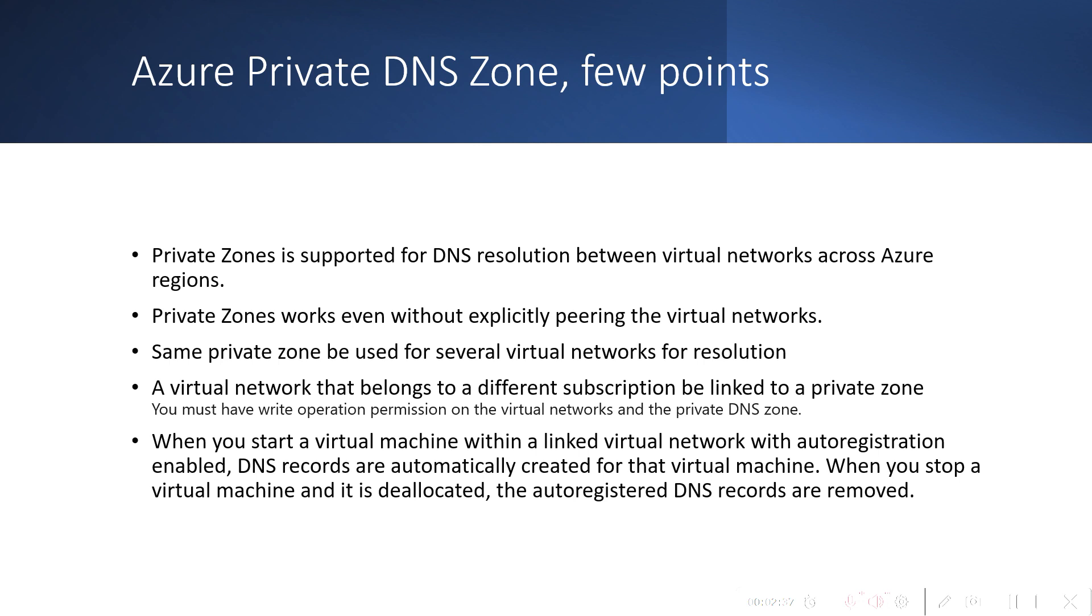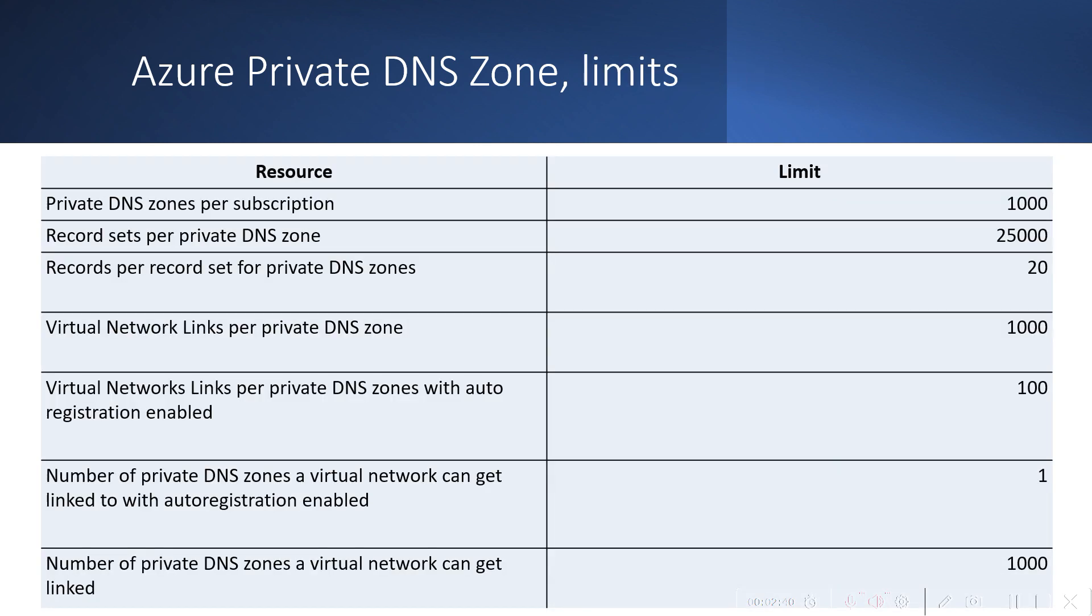These are the DNS Zone limits: you can create 1,000 DNS zones per subscription, 25,000 records per DNS zone, and 1,000 virtual network links per Private DNS Zone. If you want to increase that limit, you can always talk to Azure support and request them to increase this limit.